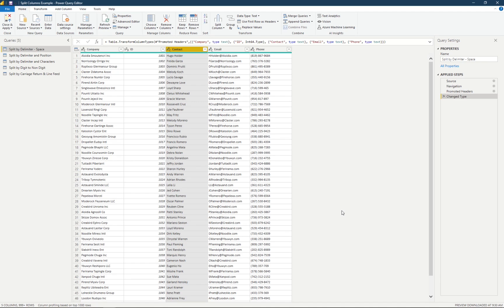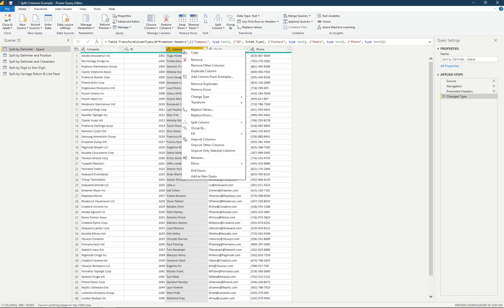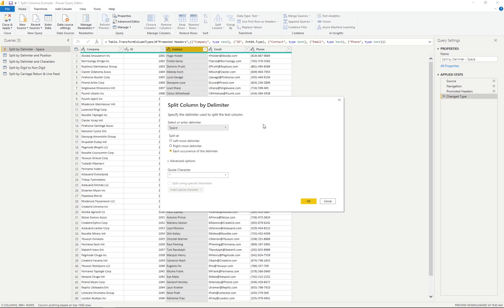For our first example, let's look at how we can split a column by delimiter. The column we're going to focus on is the one in the middle that holds contact information for representatives for the companies we work with. We're going to split this column by delimiter, and Power BI has automatically looked at this column and guessed that we're going to want to use the space as the delimiter.